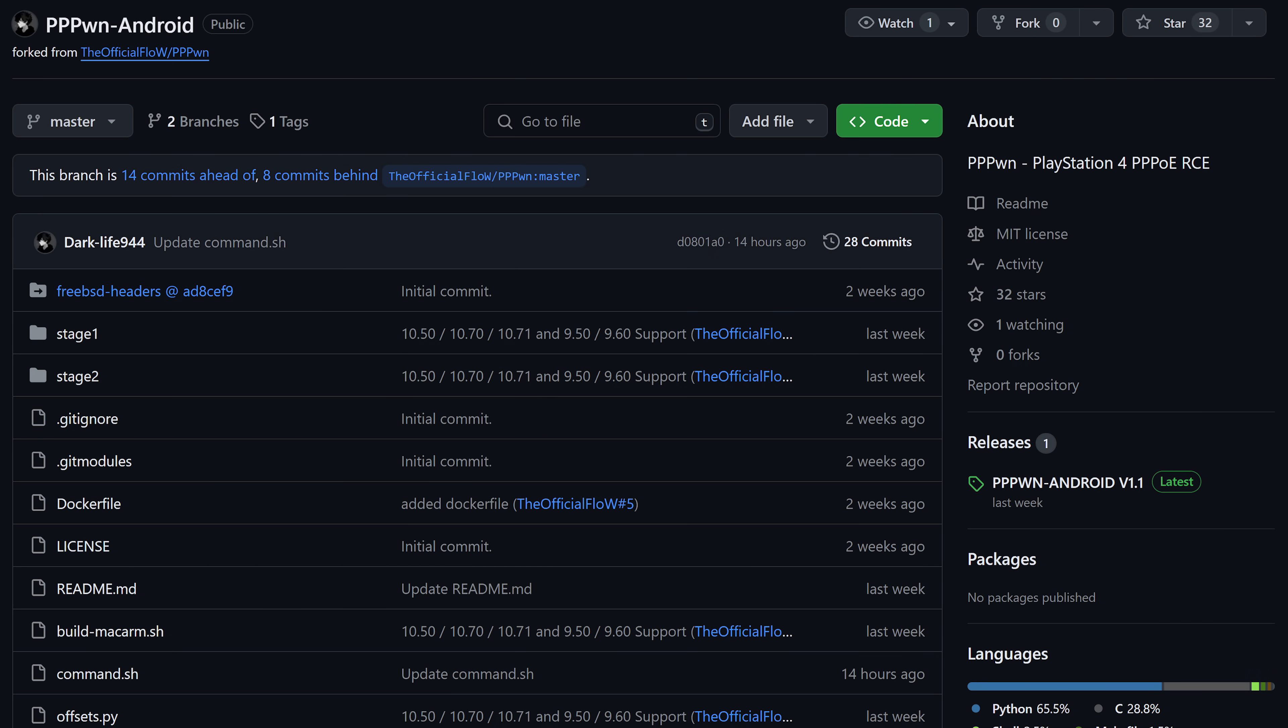And of course Android is another popular one that people want to run the script on so that they can use their phone to run the jailbreak. So there actually is a project for this already which I'll leave linked down in the video description.